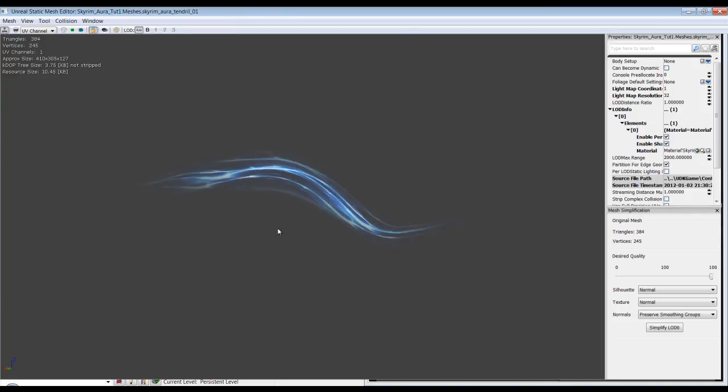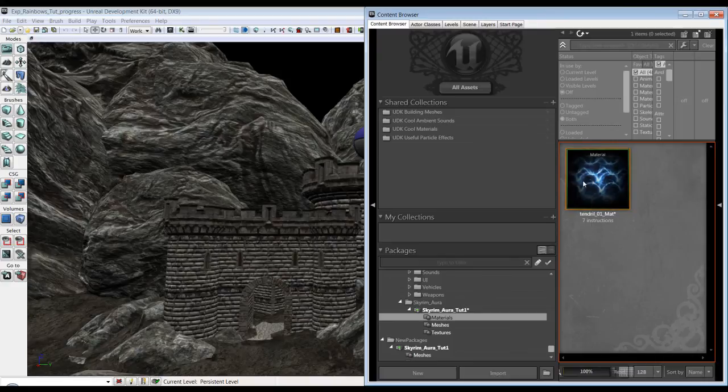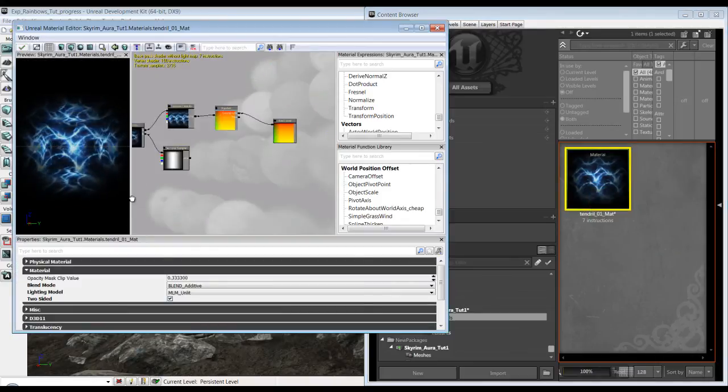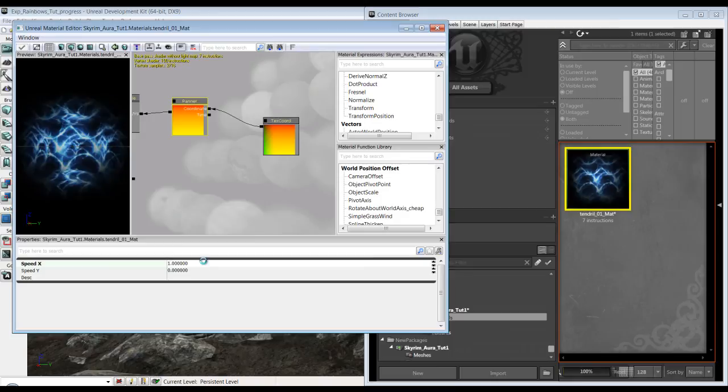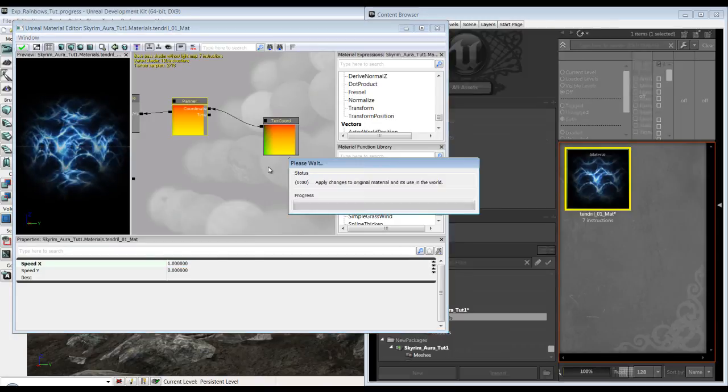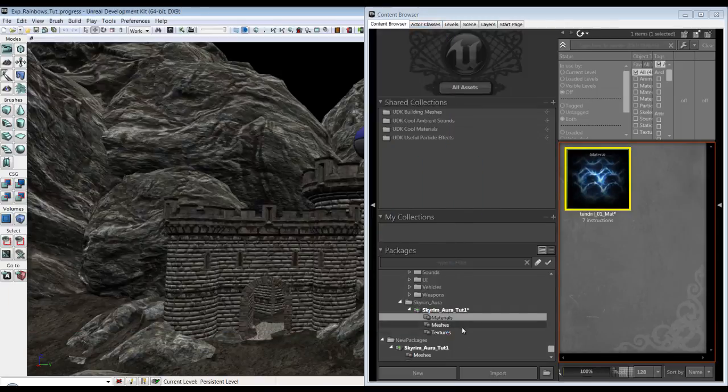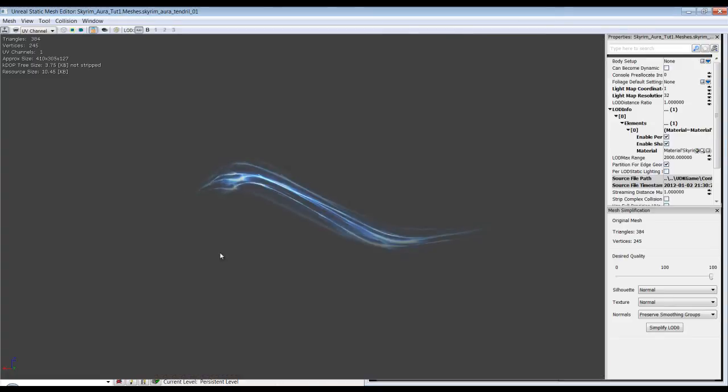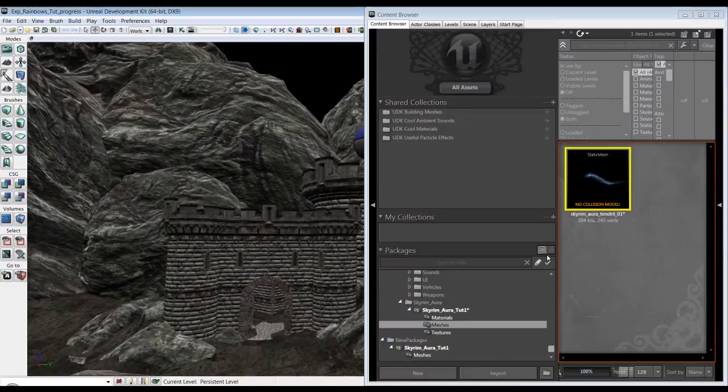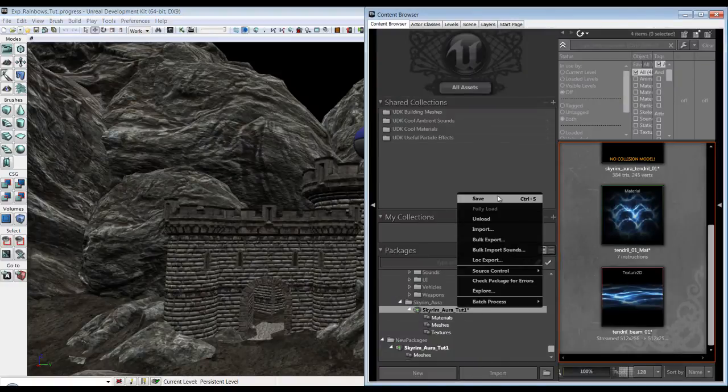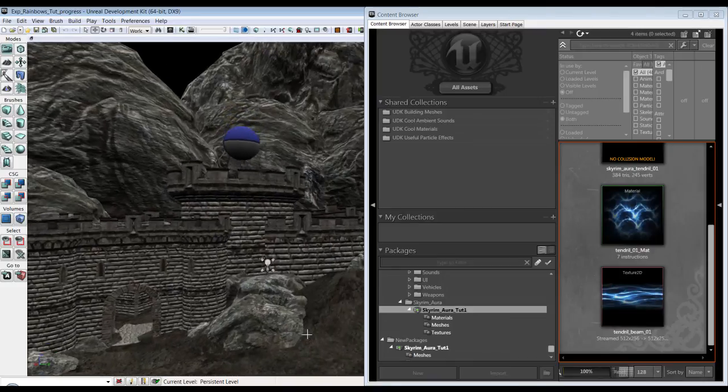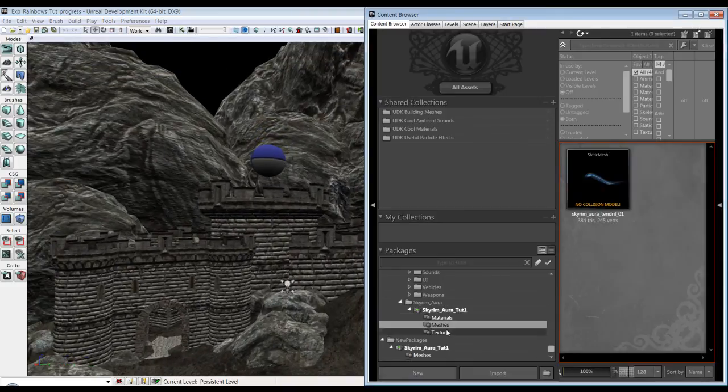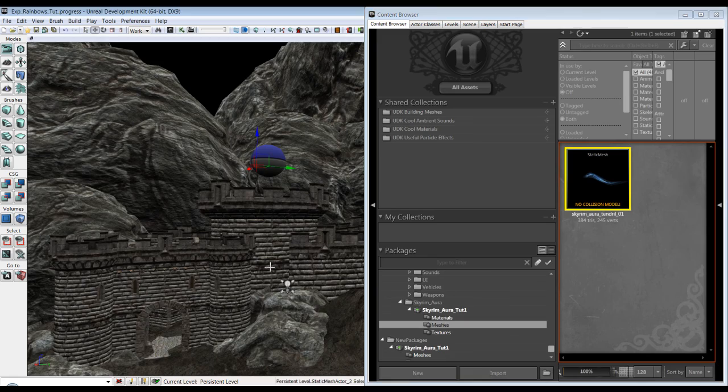Probably want to make it go just a little faster. So I'm going to go to materials and we're just going to increase the panning speed. Just try one. Go back to our meshes, check it again. That looks better. Okay, so the mesh is done. Just remember you got a little star, you got to right click and hit save. Now let's test it in our scene, see how it looks. So just drop it in.